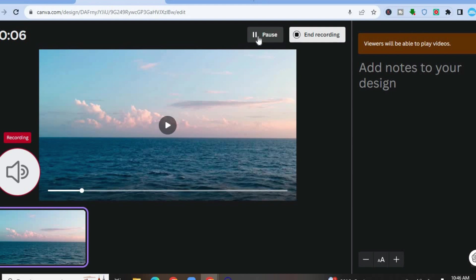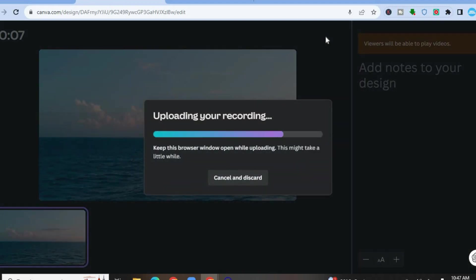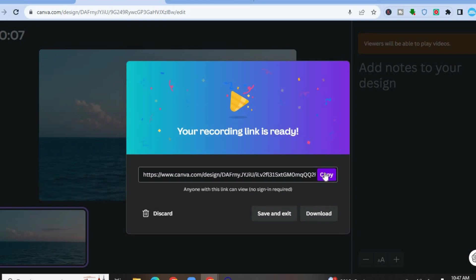If you would like to pause it in between, you could tap on pause, then tap on resume, and tap on done when you're finished. On the right hand column, you can see add notes. So if you would like to add a video script to read while doing your voiceover, you can do that. Once you're finished recording, you would simply tap on done. After that, it is going to present you with a video link. You can copy the video link and share it with anyone, and that person does not have to have a Canva account to view the video.